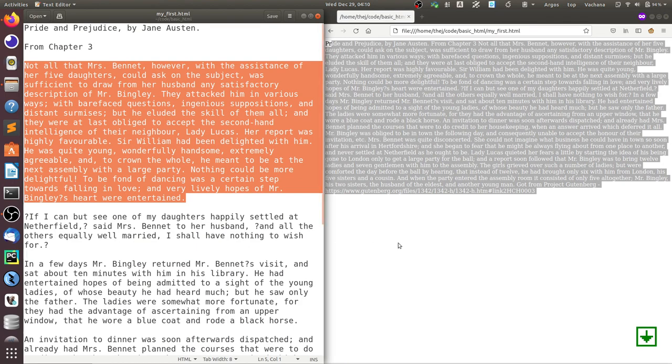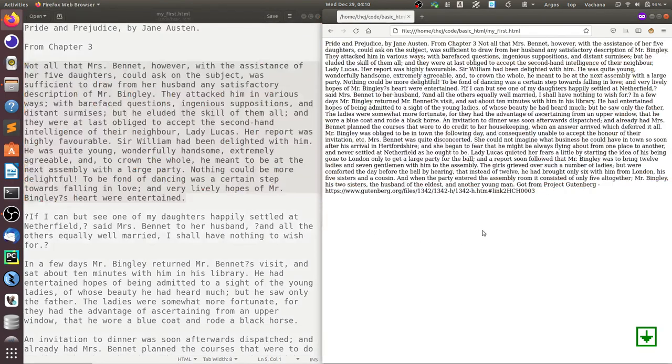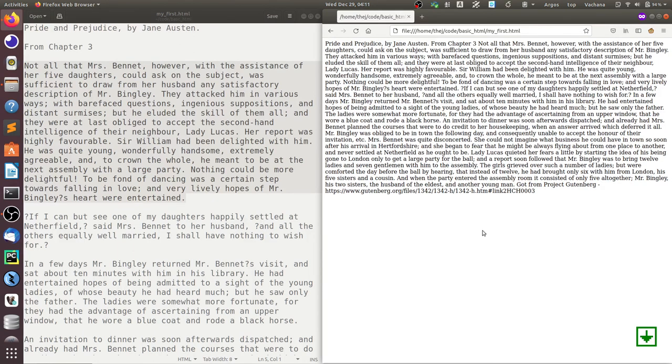But since we haven't told it what to do, the browser renders it as one lump of text. So in the next chapter, we'll see how to format this text. Thank you so much.